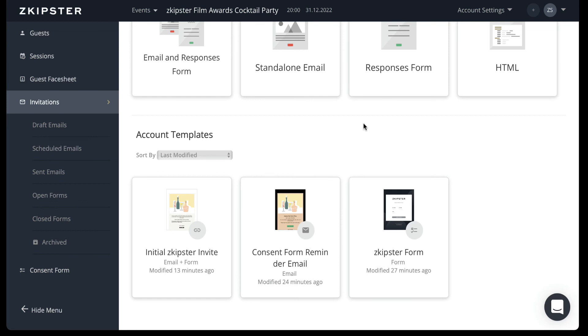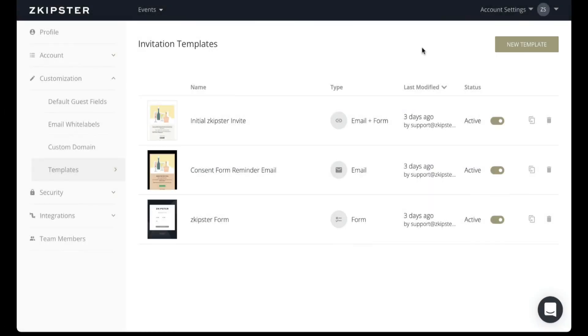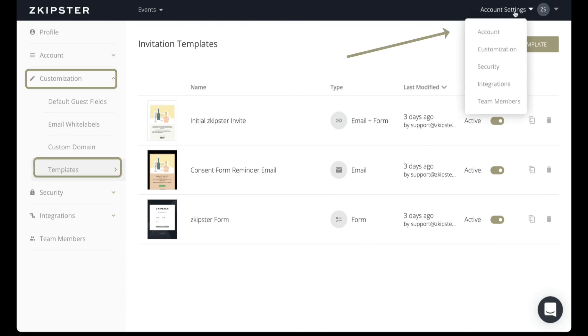This saves the event teams from having to create an email or response form from scratch every single time they need to prepare their invitations for an upcoming event. The account level templates can be set up via the account settings under customization.